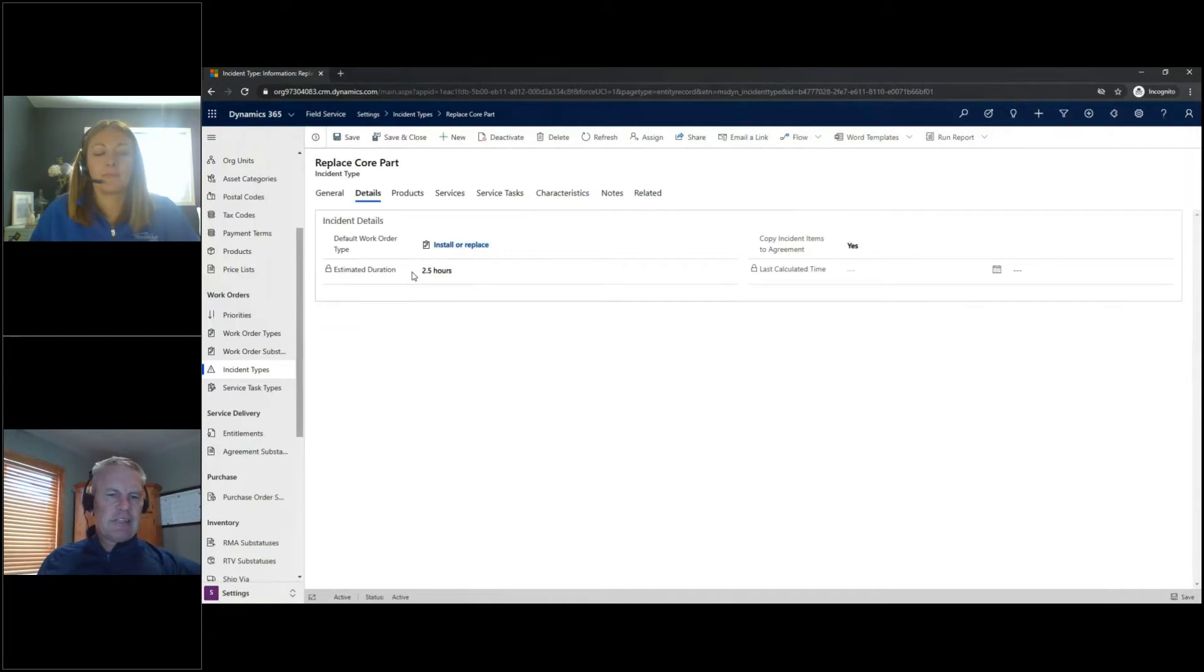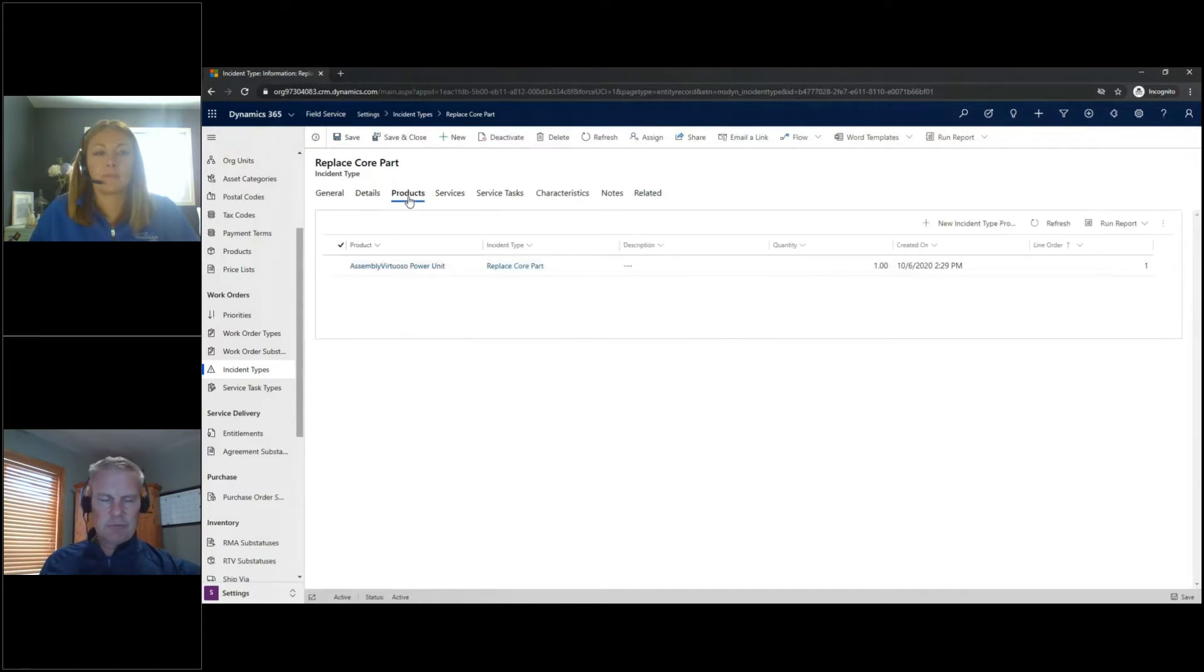I also can see that this is going to take two and a half hours. So that's made up of the different service tasks that go into this incident type, which you'll see in a second.